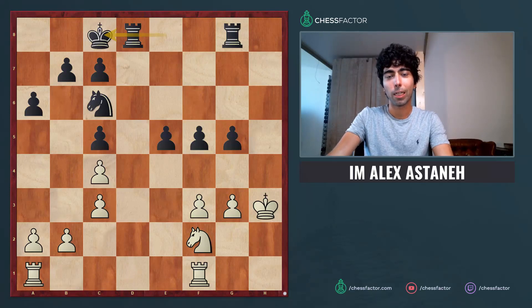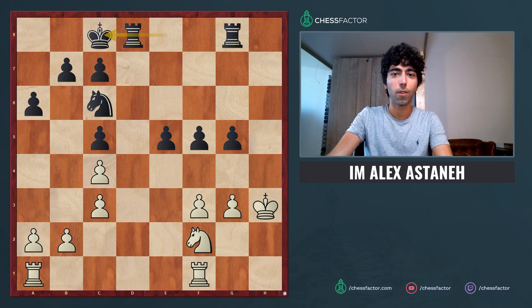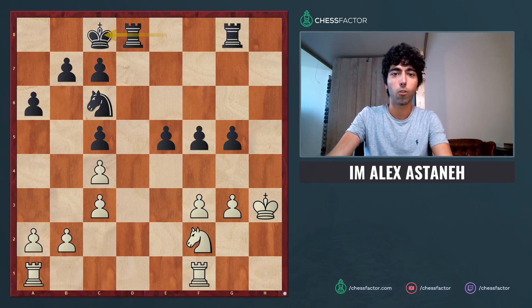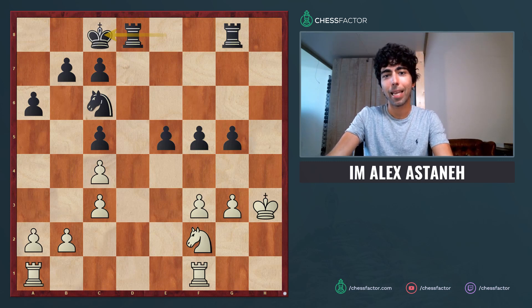Hey guys, it's International Master Alex Astane, and I'm bringing you today a new series on one of the most important topics in chess, and that is calculation.